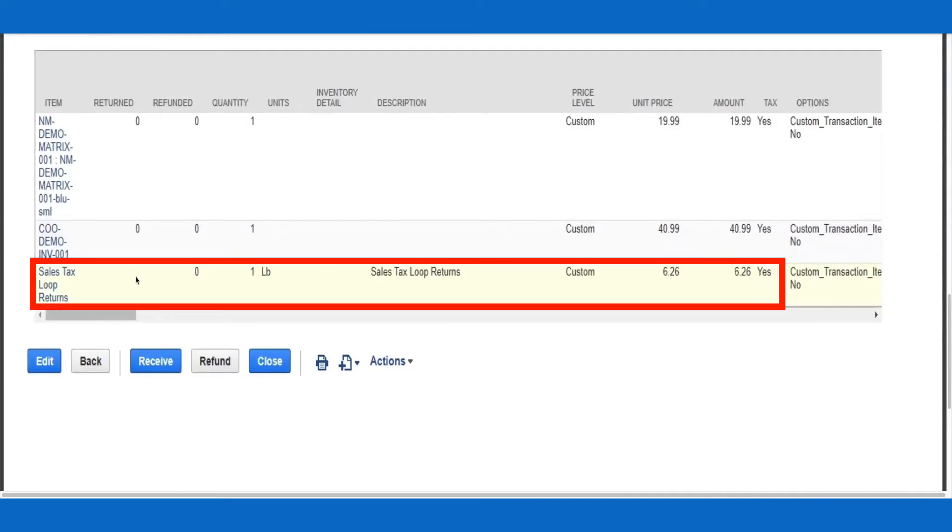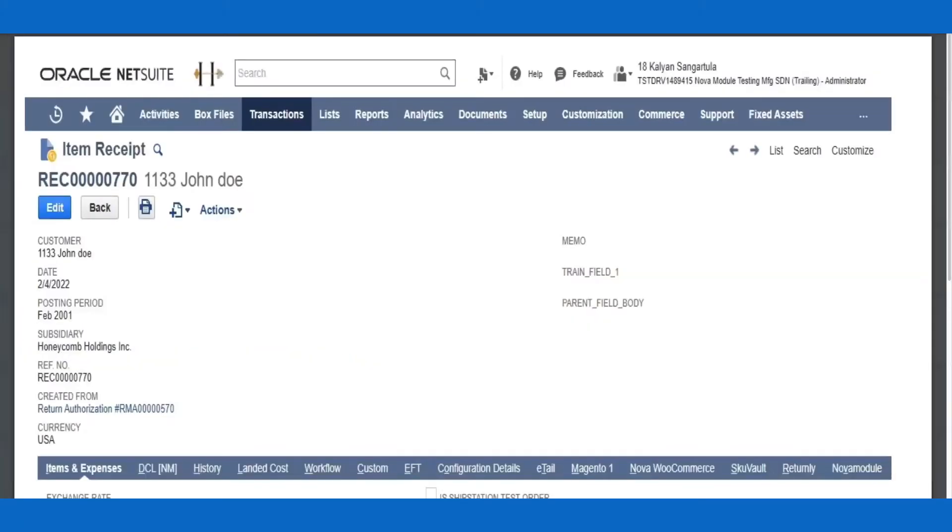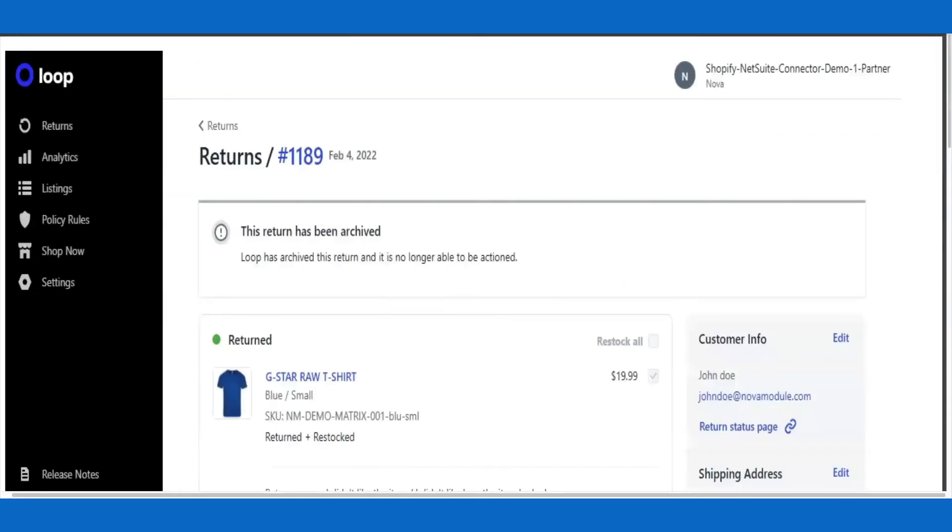In most instances, after the carrier scans the Loop-created return shipping label at the receiving warehouse, and NetSuite creates an item receipt record, the integration will auto-create the corresponding item receipt in Loop. This, in turn, triggers the refund to be processed in your Shopify instance via Loop Returns native integration with Shopify.